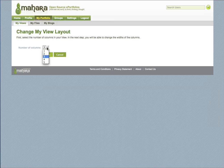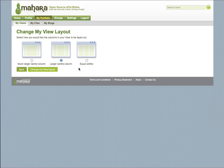From here, you'll be able to select how many columns you would like and change the width of the columns. I'm going to keep it at 3, continue, and I'm going to choose the large center column. Change my view layout.